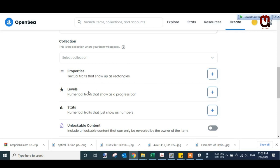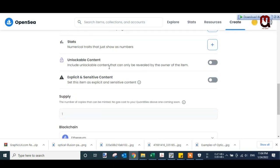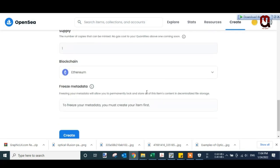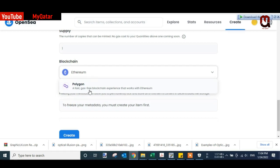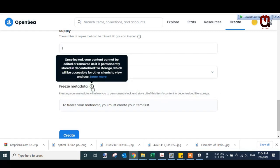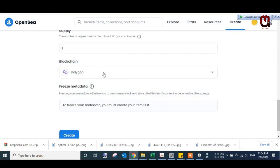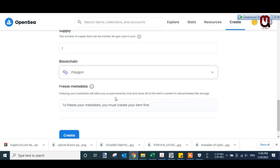Now in Collections I will leave it as it is, just empty. I don't have any collections. Scroll down. You have to change Ethereum to Polygon. Polygon is a fast, gas-free blockchain experience. So I select Polygon.